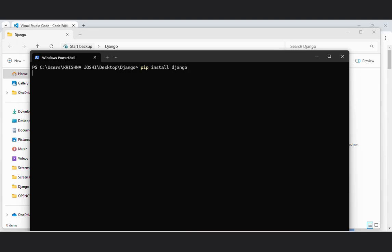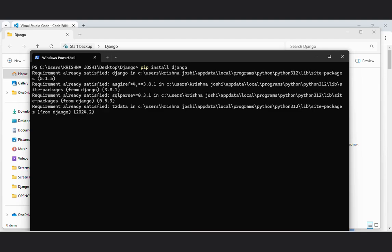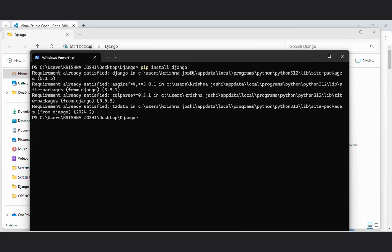As I have already installed Django in my computer system, it will show that requirement already satisfied. If you enter this command, then you will see a full process of how to install Django.